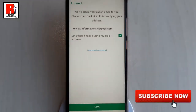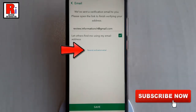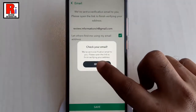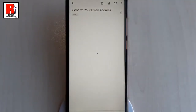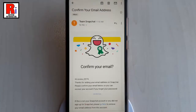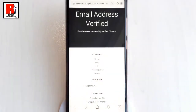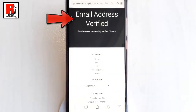A verification email has been sent to your email address. If you didn't receive the email, you can resend the verification email again. Now go to your email and tap on Confirm Email. Your email address has been verified. Now go back to your Snapchat account.